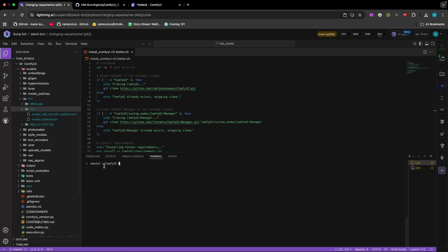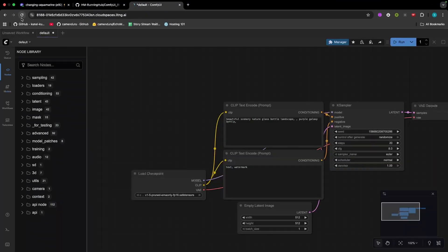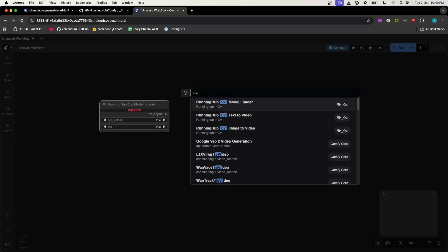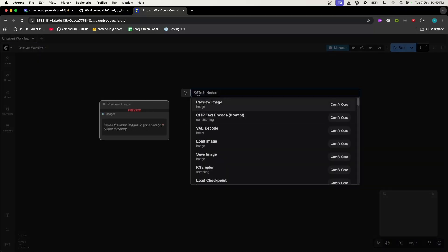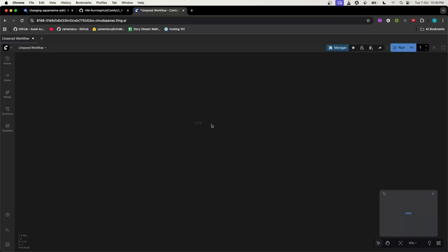After that, run ComfyUI again. Navigate to the ComfyUI directory and type 'python main.py'. Once it is running you can verify everything is installed perfectly. Then, either build the workflow manually or just download the JSON workflow file I have provided and drag and drop it into ComfyUI. First we will add the OV Model Loader — just double-click on the white space and type 'OV model loader' and select the first one.